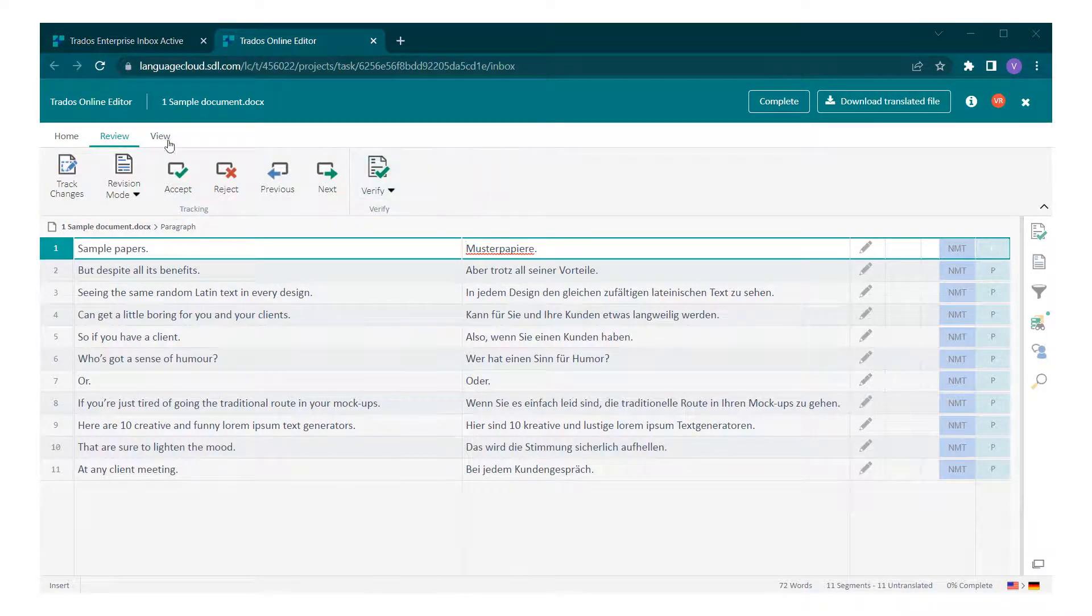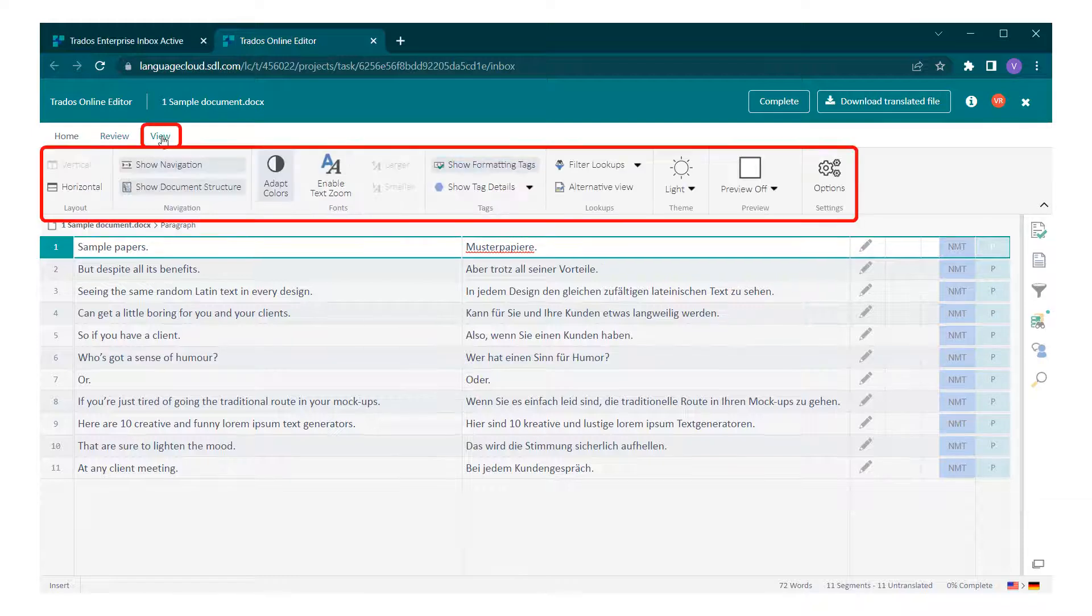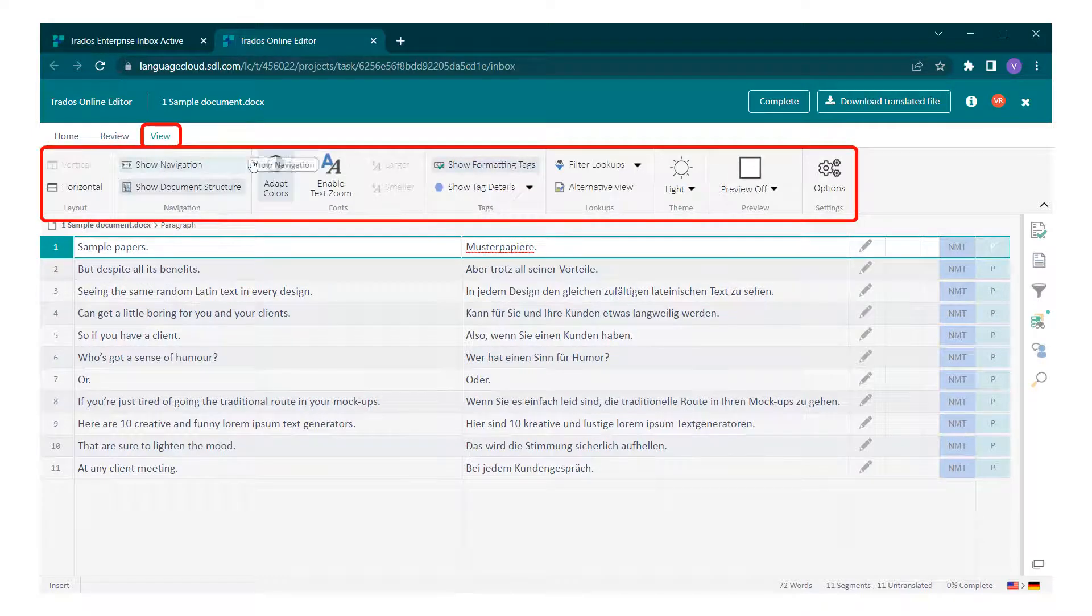If you wish to customize your online editor's appearance, you can do this in the view tab.